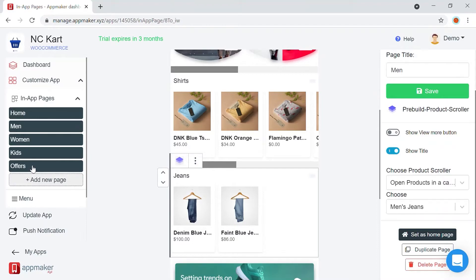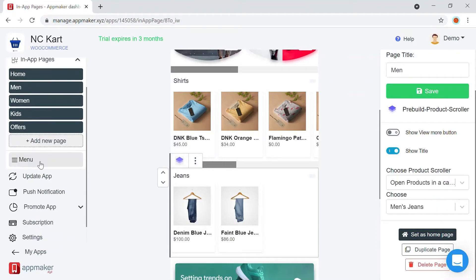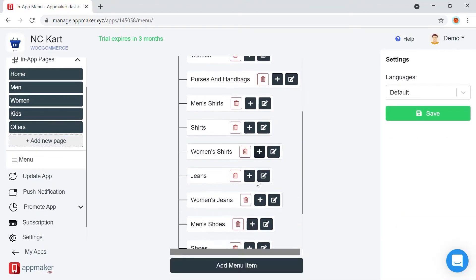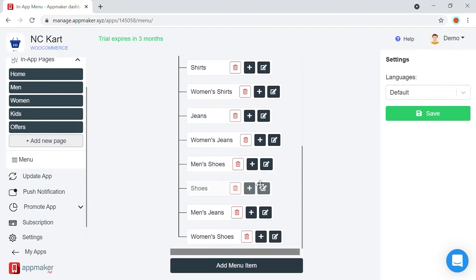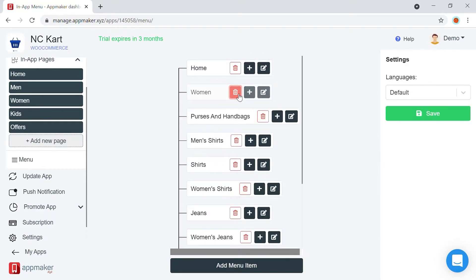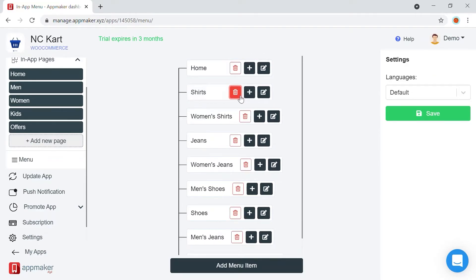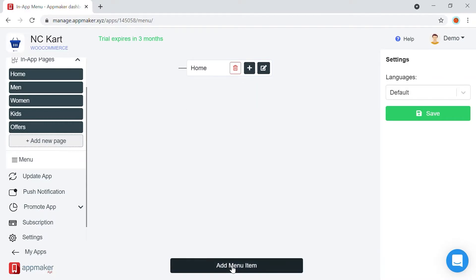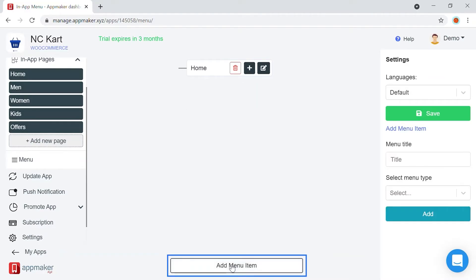Now, we will explore how we can set up the menu. We already have a pre-built menu available for the store. Let's customize it for the mobile version. I'm deleting all of it, just to show you how to build one from scratch.